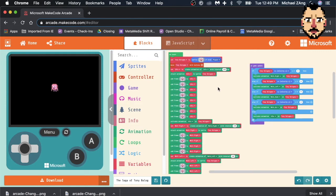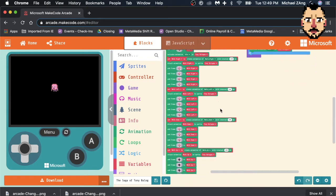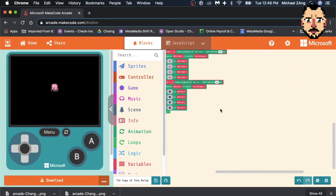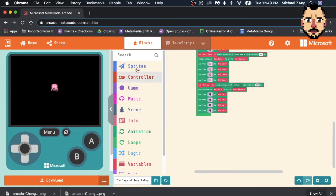But there is a tutorial on it, and check it out. But, to add a friend for Tony Maloney, we're going to go to Sprites.